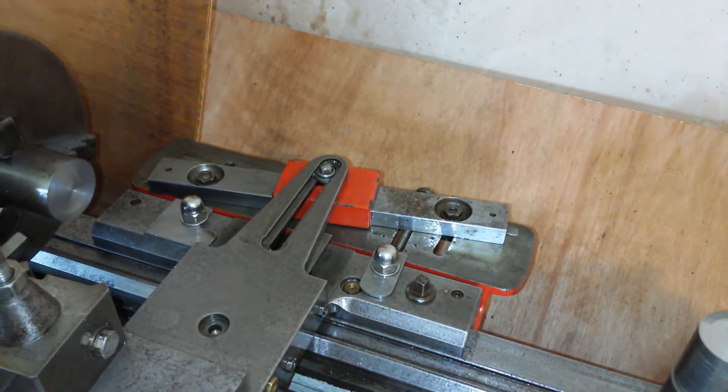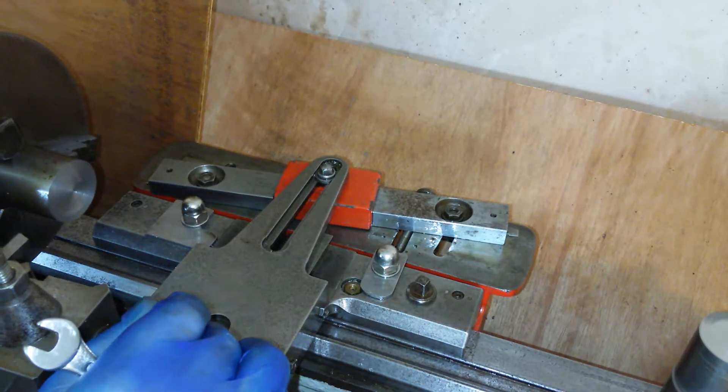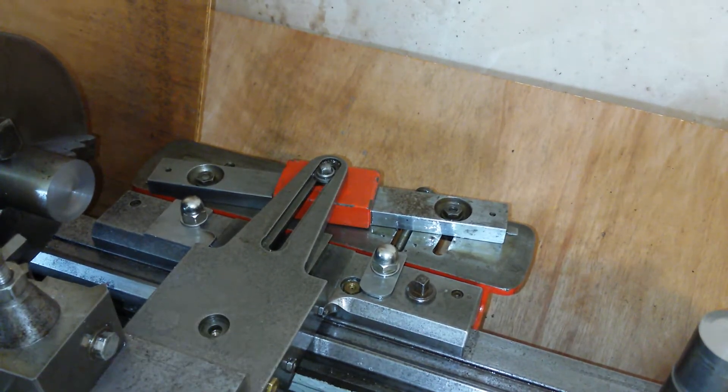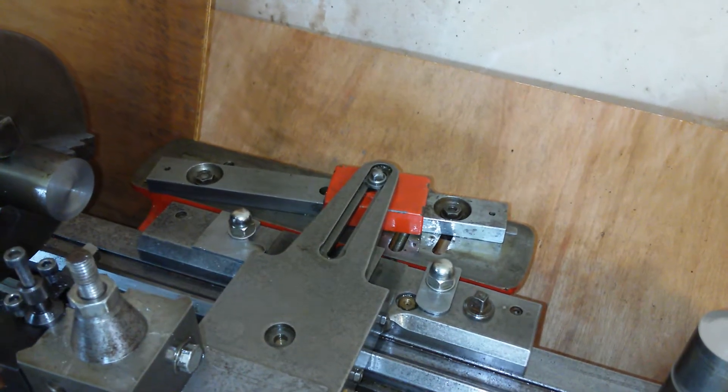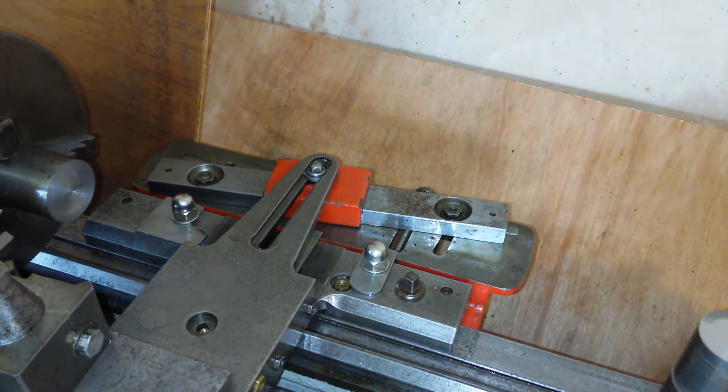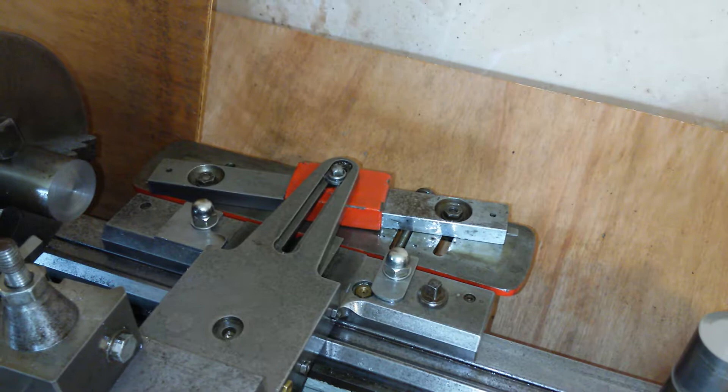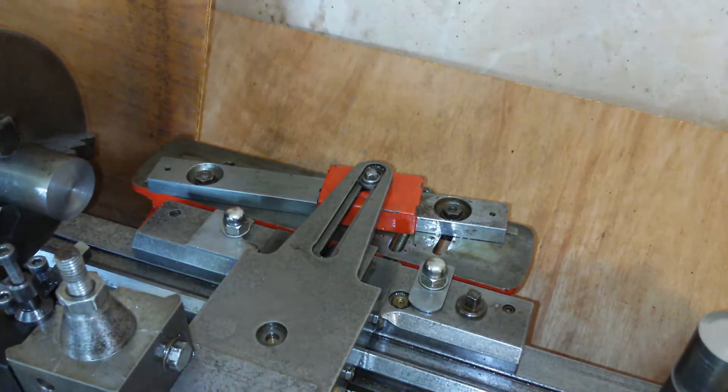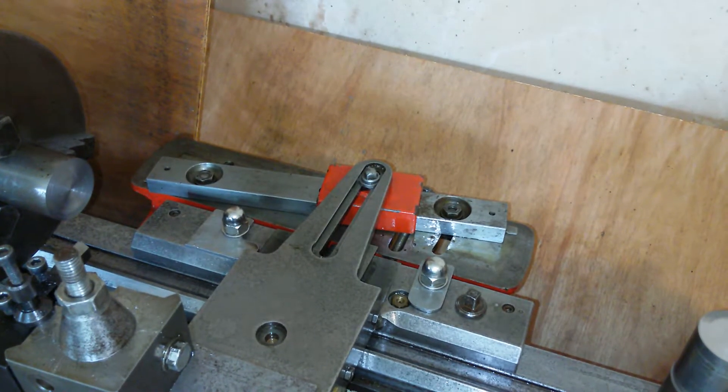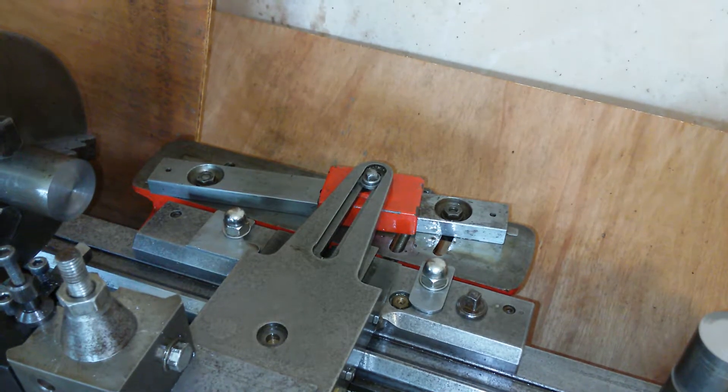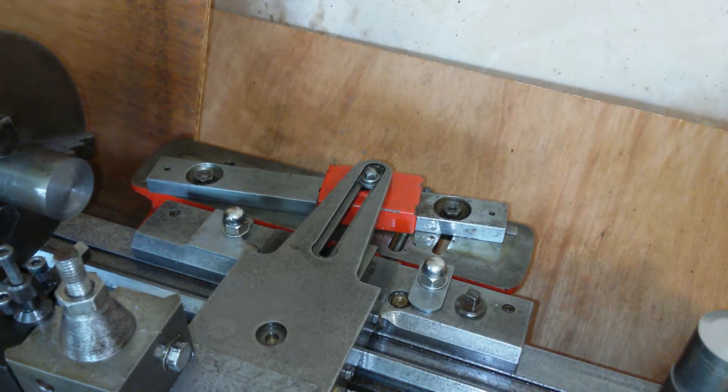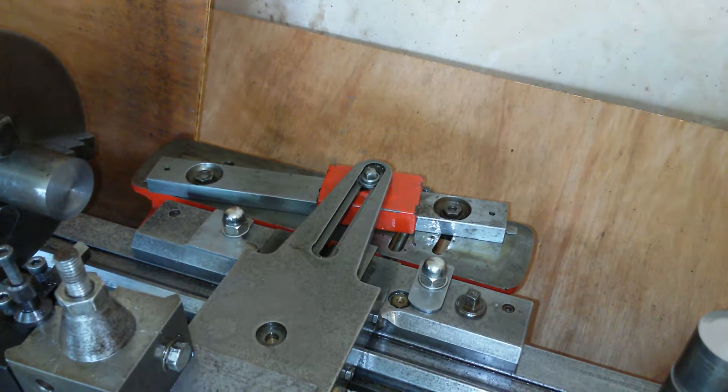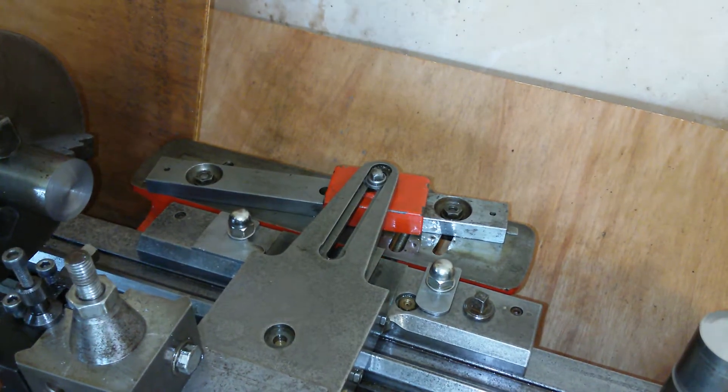I don't know how much backlash we're going to have now. Not a lot, fingers crossed. When I turn this now it will follow the taper, and it is. I don't know what's stopping it though. Something is stopping it. What is stopping it?